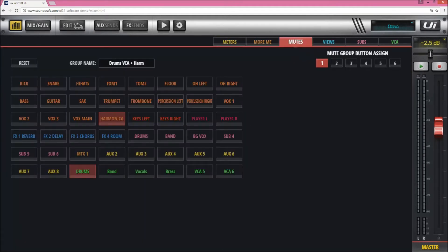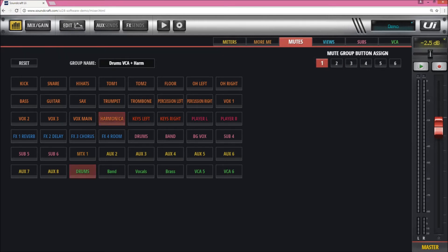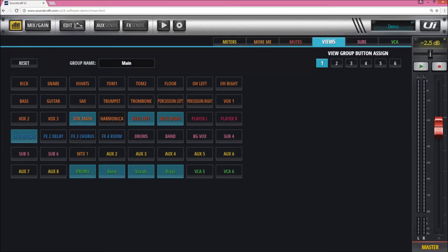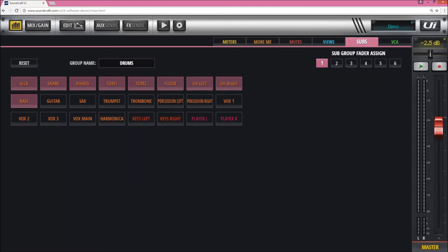Up top here you've got mute groups—just click and hold, touch what you need, assign to the groups that you need, and name them. It's very straightforward. View groups the same way, subgroups and VCA groups.